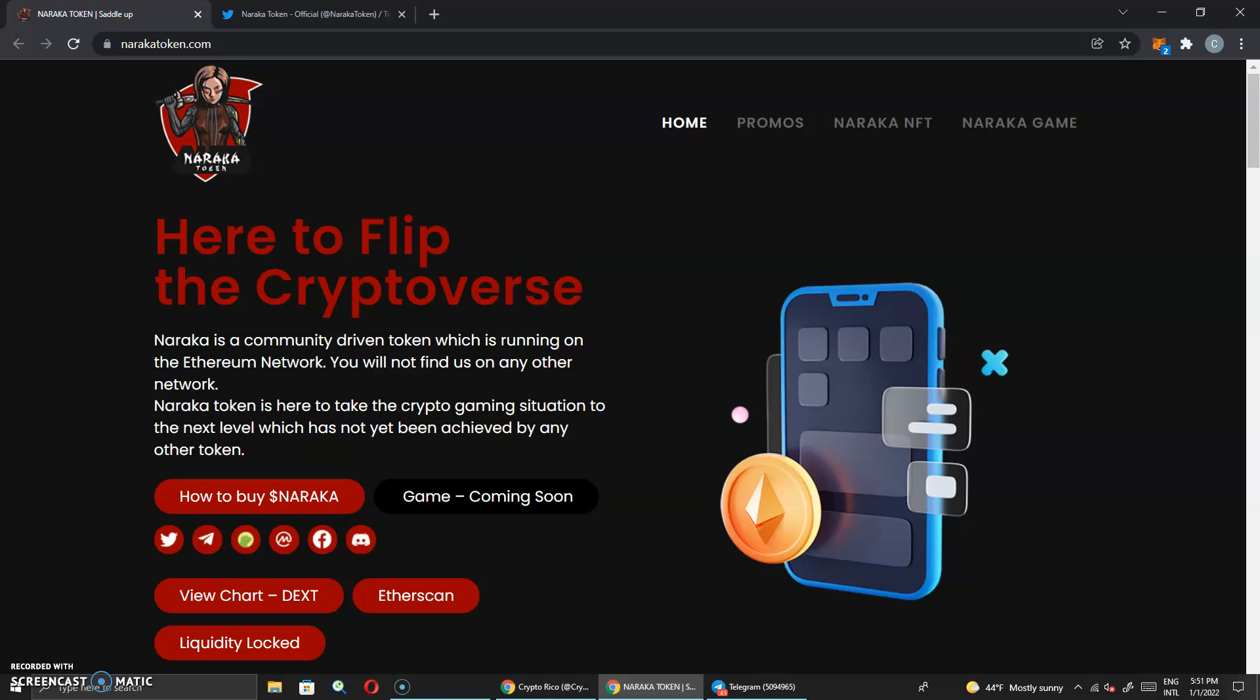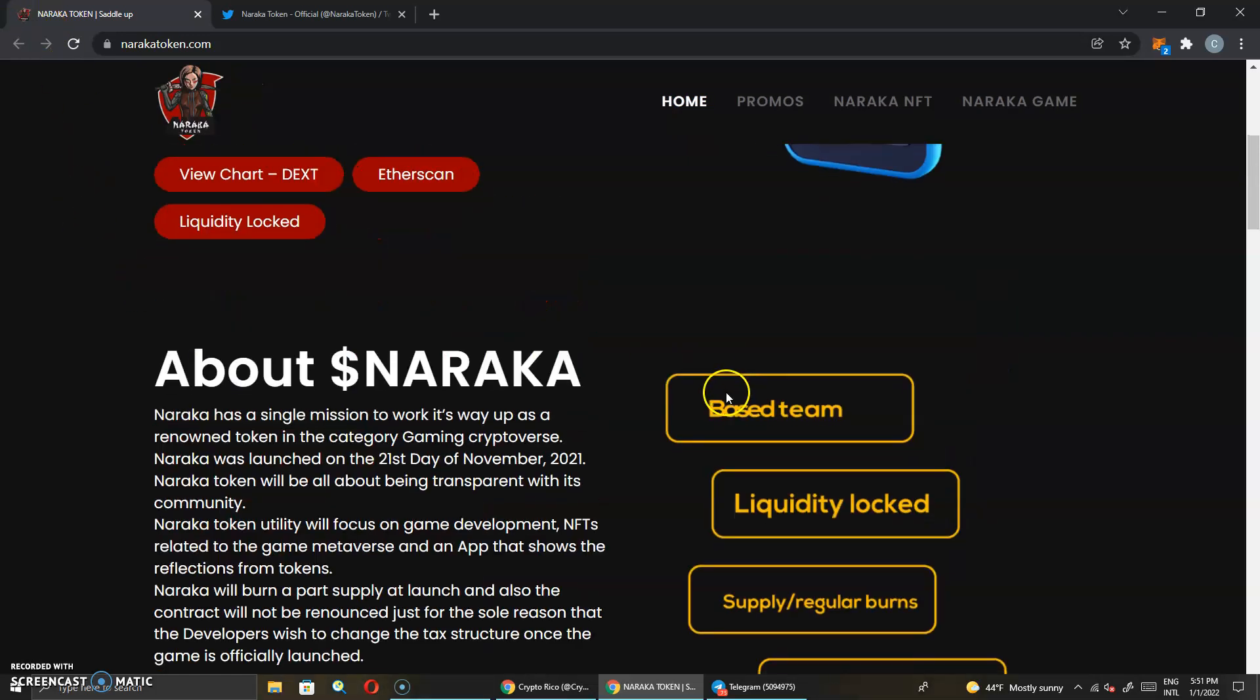Naraka token is here to take the crypto gaming situation to the next level which has not yet been achieved by any other token. So this is very important right here and they're bold statements and they are moving towards this. This is something I've been covering for a while so it's something that they're actually doing. About Naraka token: Naraka has a single mission to work its way up as a renowned token in the category gaming crypto verse.